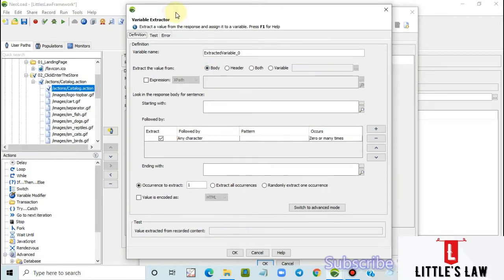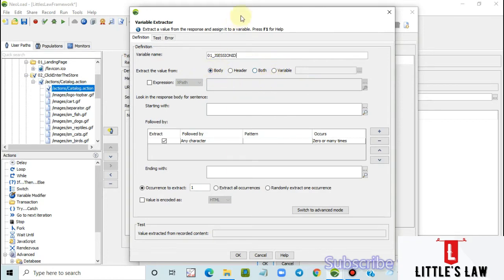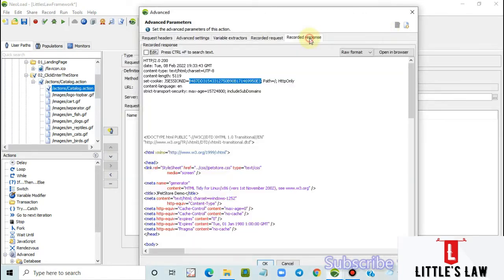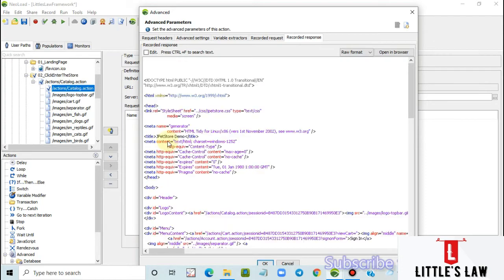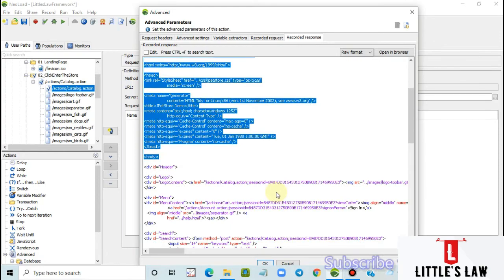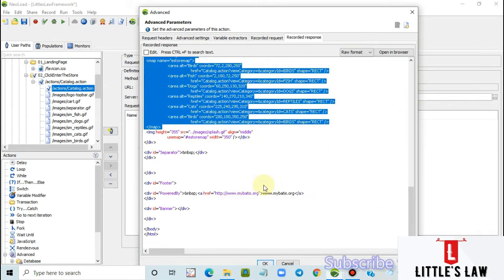This takes us to the variable extractor window. I am creating a variable named '01_JSESSIONID'. To extract the value we have four different options. The first is 'body' — in the recorded response, whatever comes under the body tag is the body section.